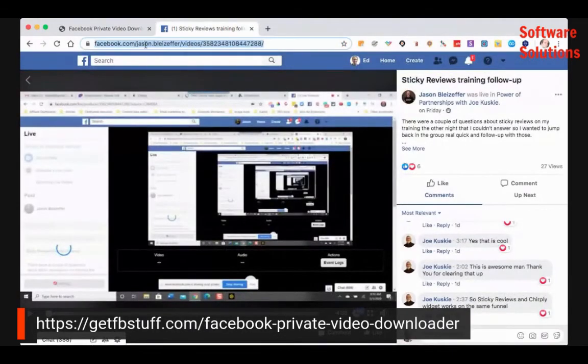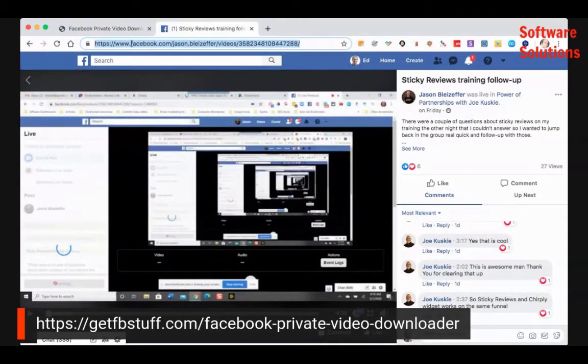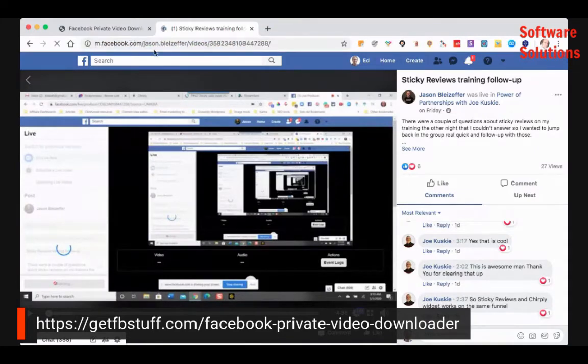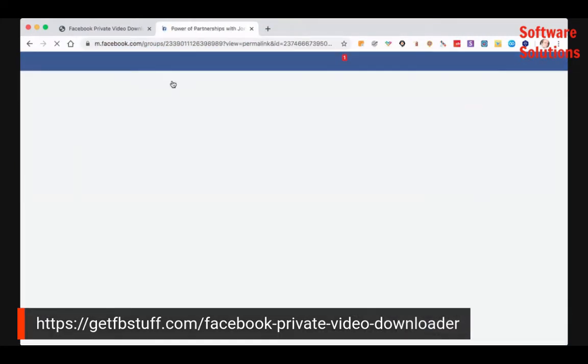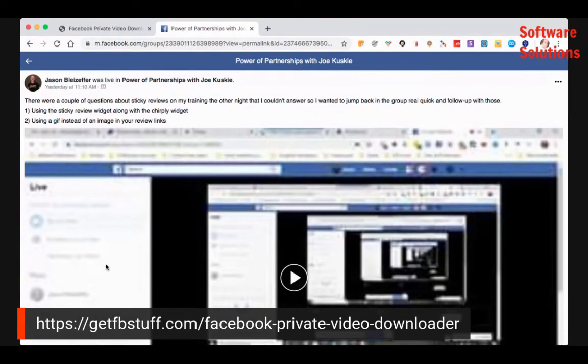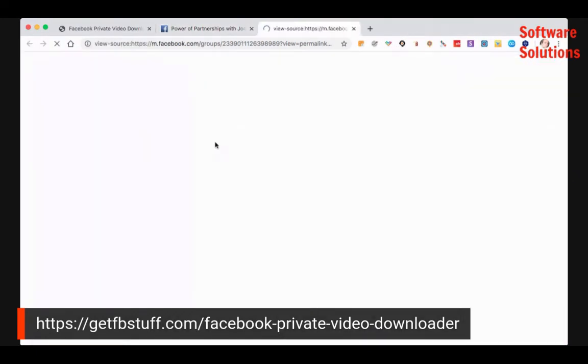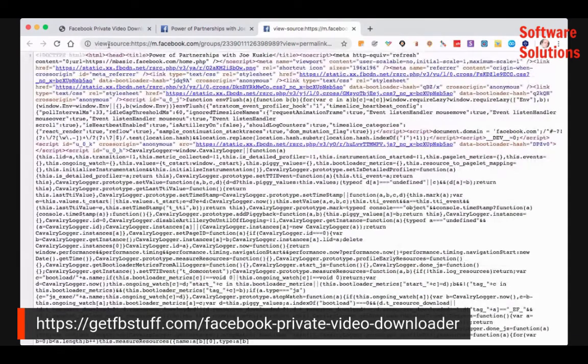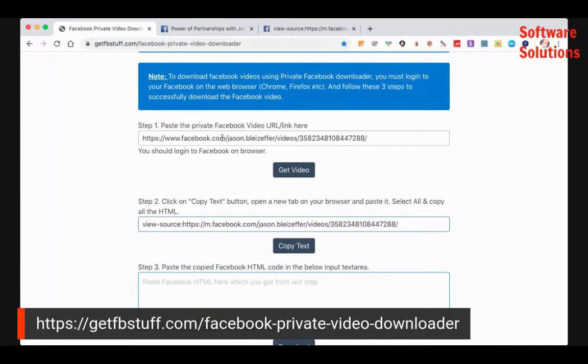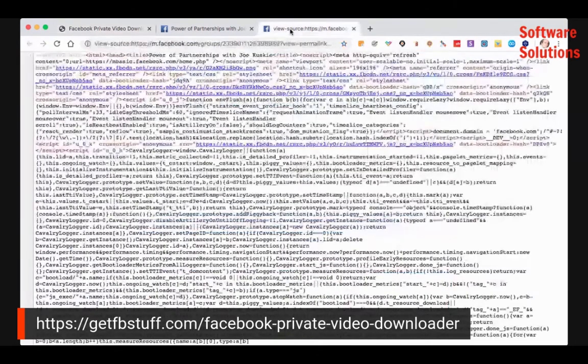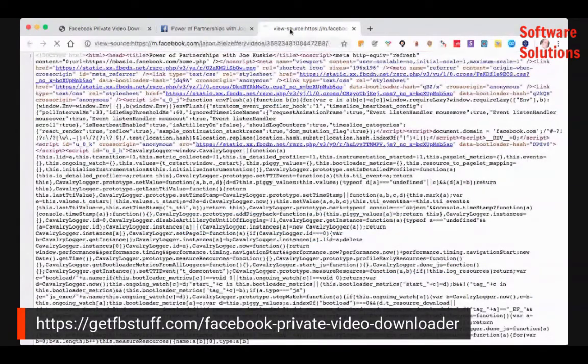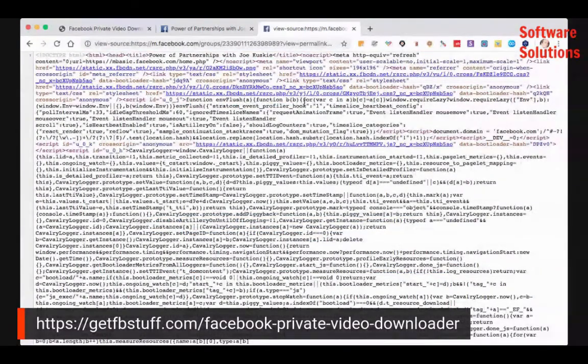You can do that manually by going to the mobile version if you want. And then once you're on there, just right click and hit view page source. And that's what you're on. See here, the URL view source. But you can get it really easily without having to do that just by this Facebook private video downloader, just paste it in. And there's your link and you'll see it goes to where I just went manually.